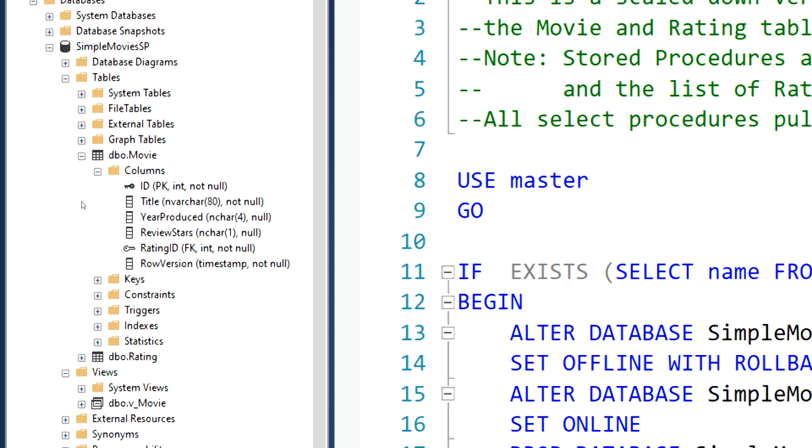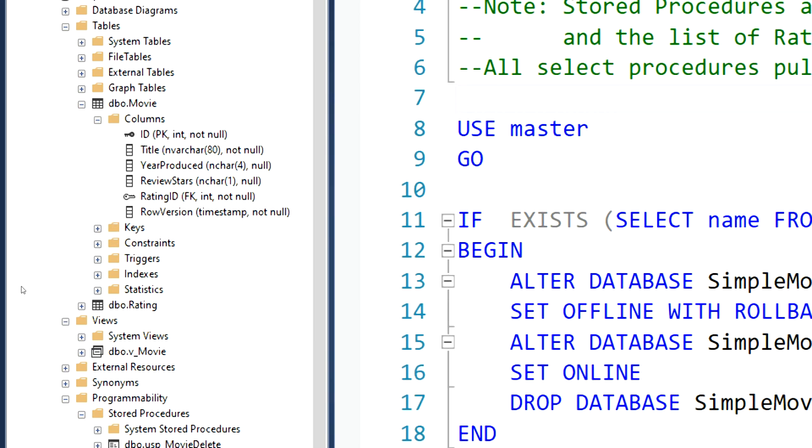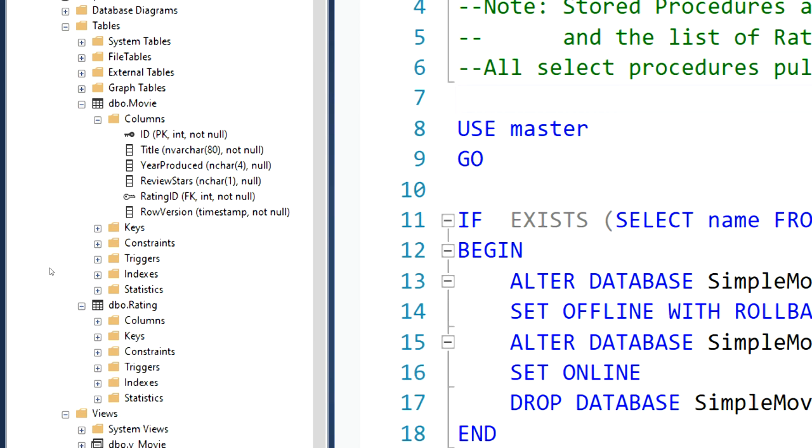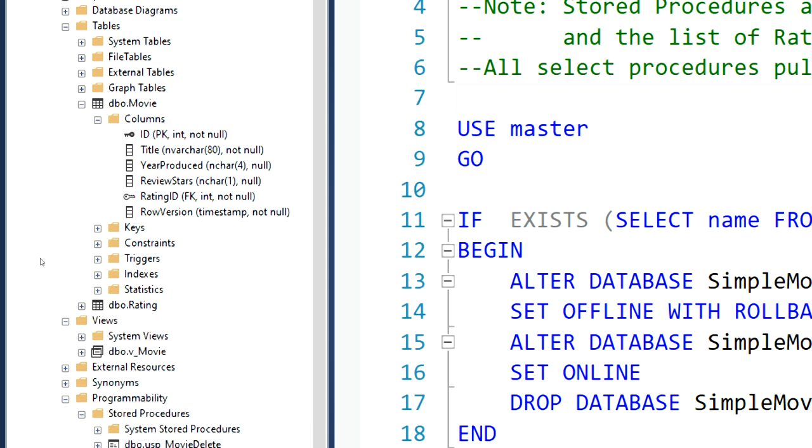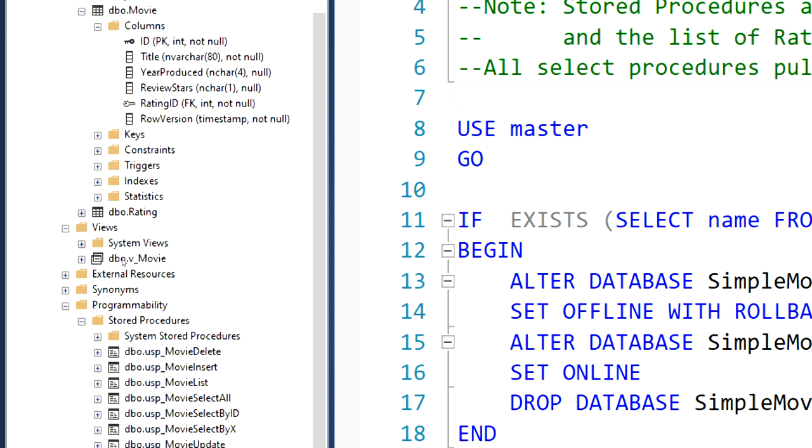So that's in a separate table. It's a lookup value. And we do have a row version here for concurrency control as well. Rating is very simple. It's just the ID and the movie rating. There's a row version, but we won't really be modifying that table. We're just going to focus on the movies table anyway.